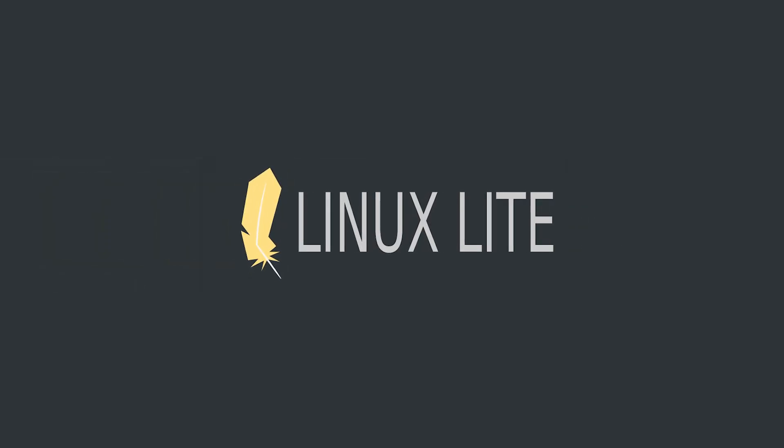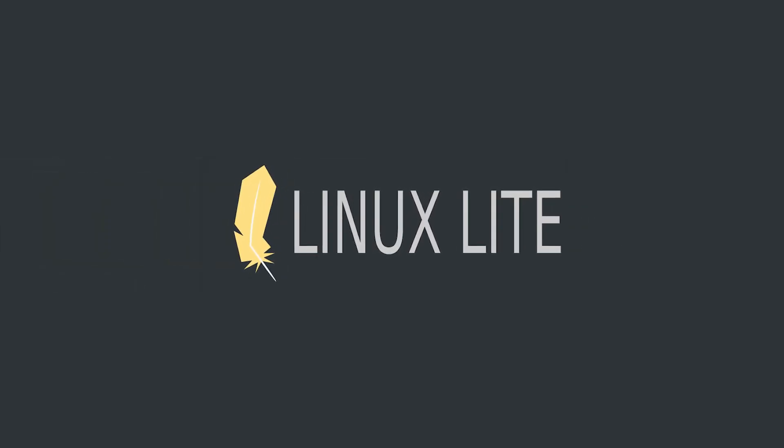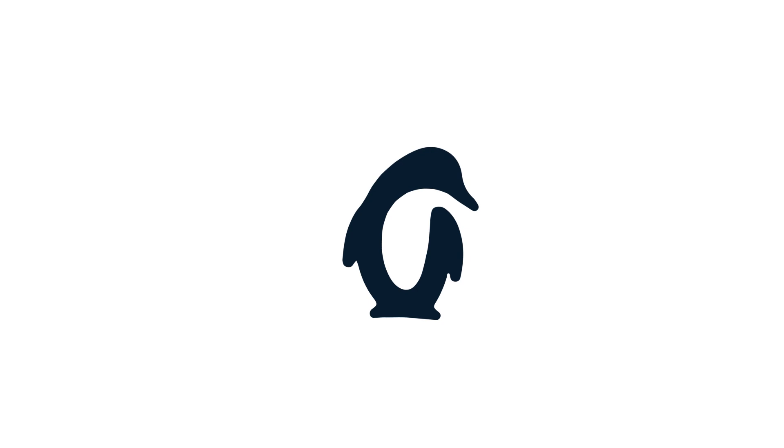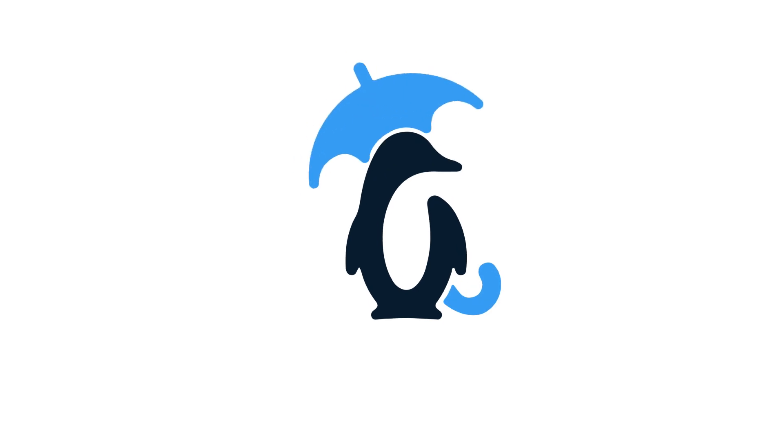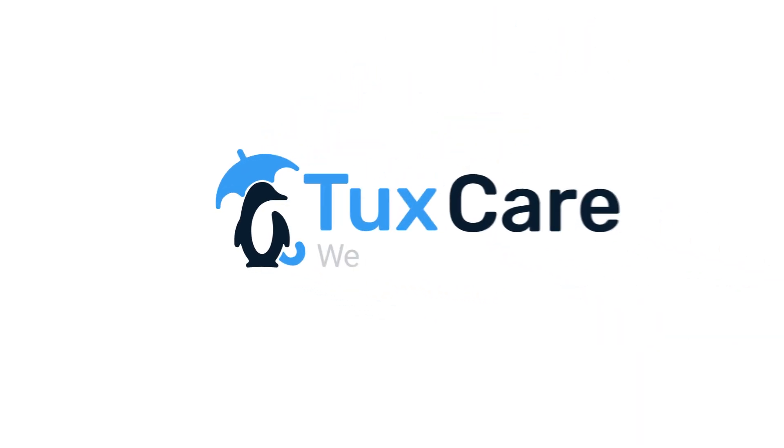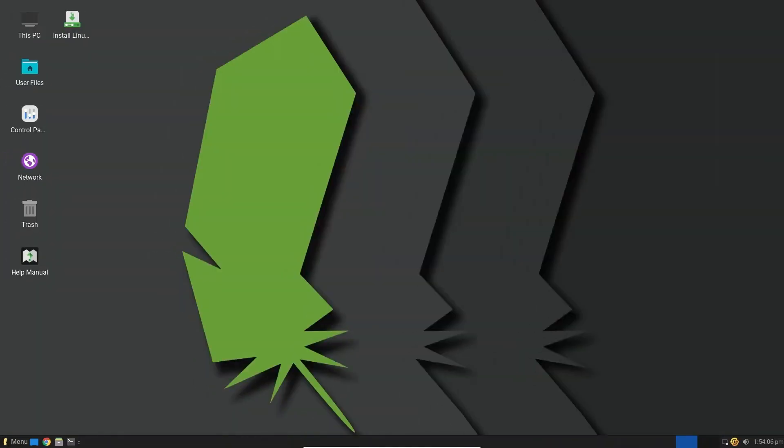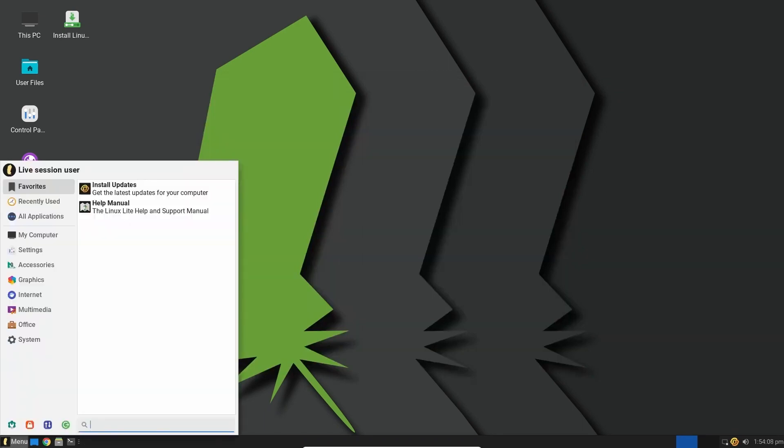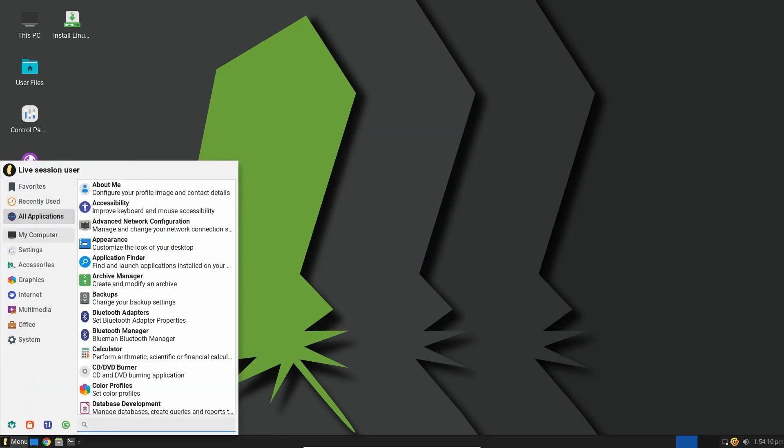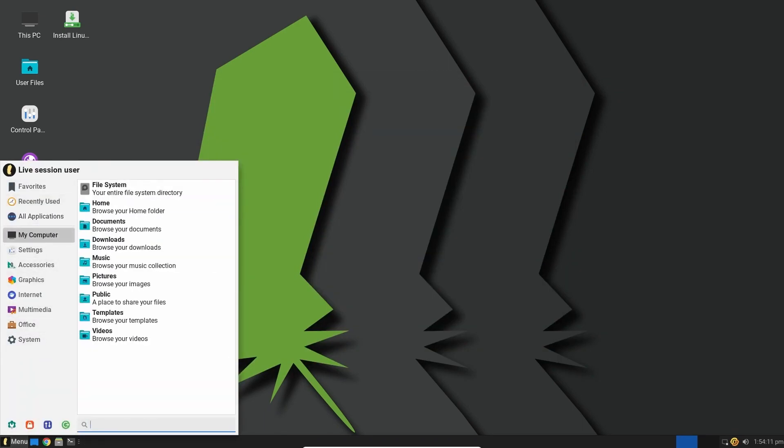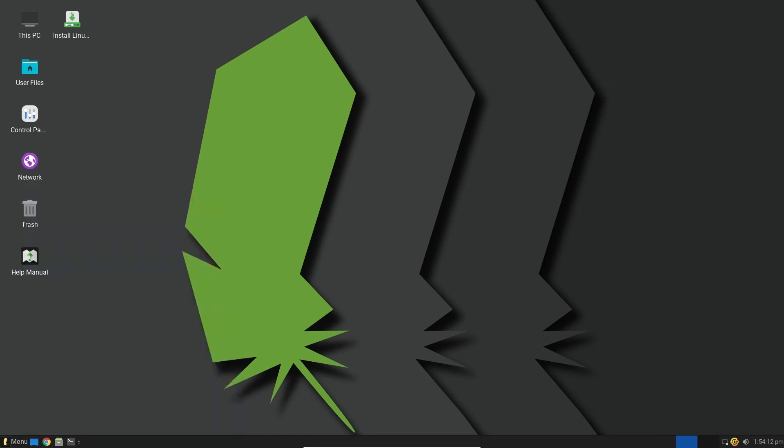Linux Lite 6.4 is out now! Welcome back to another video from TuxCare, where we give you the latest Linux and open-source news. Linux Lite has released a fresh version 6.4 for download. Linux Lite is an Ubuntu-based distribution designed to run smoothly on less powerful hardware.